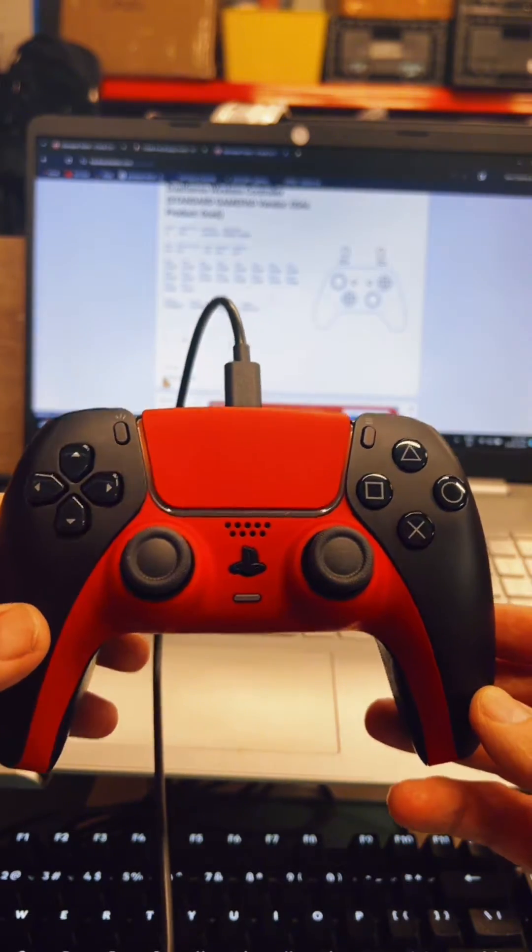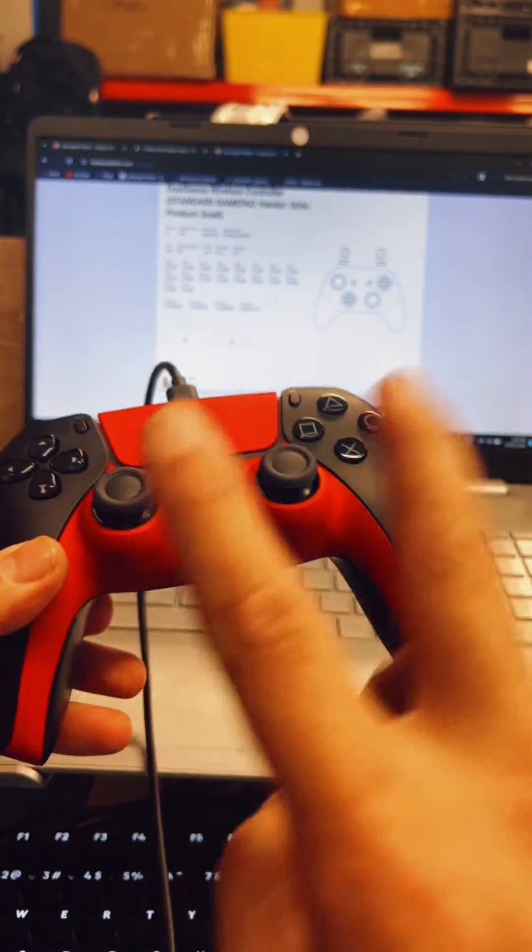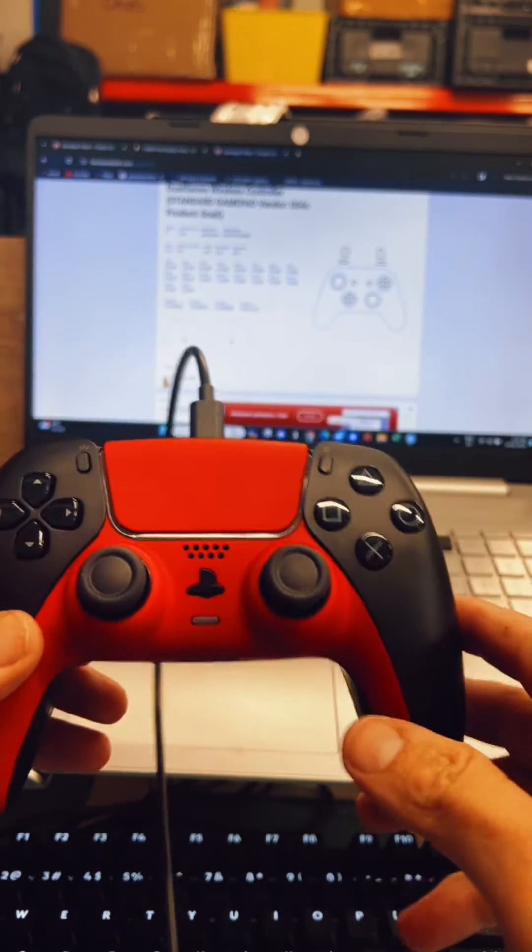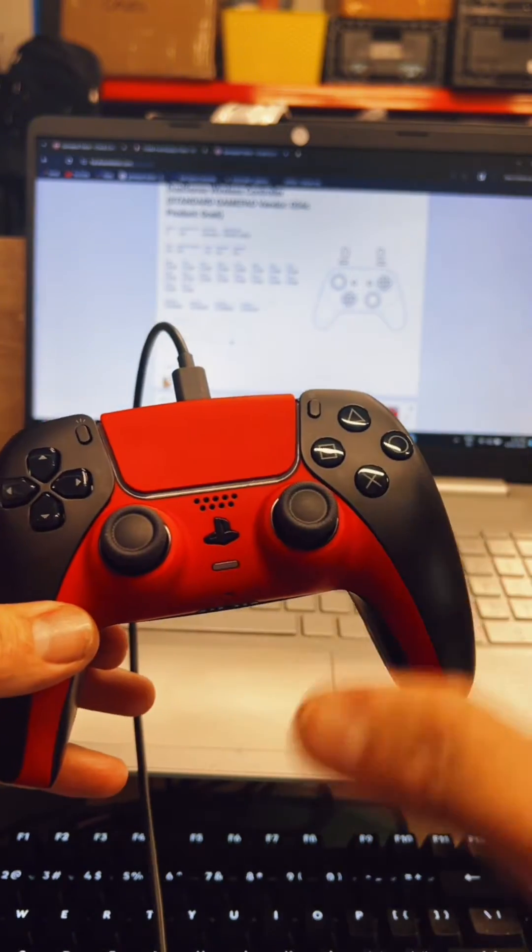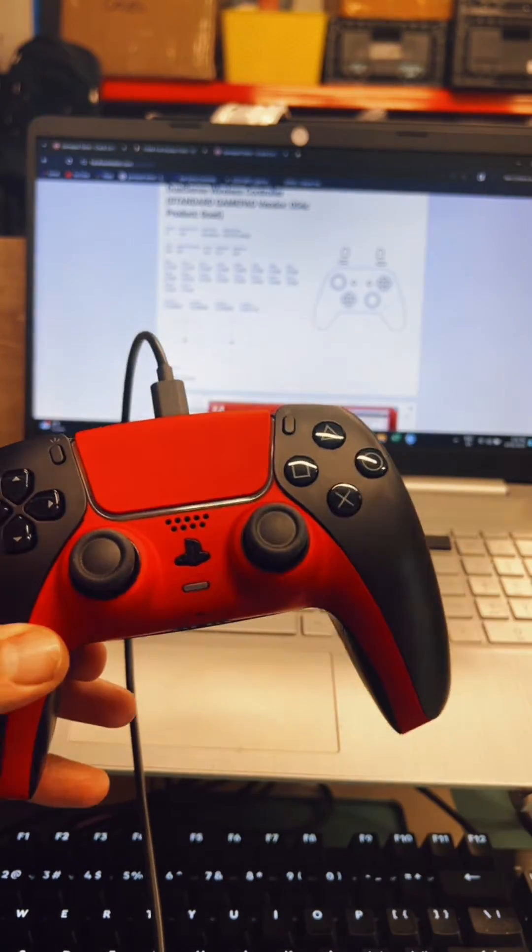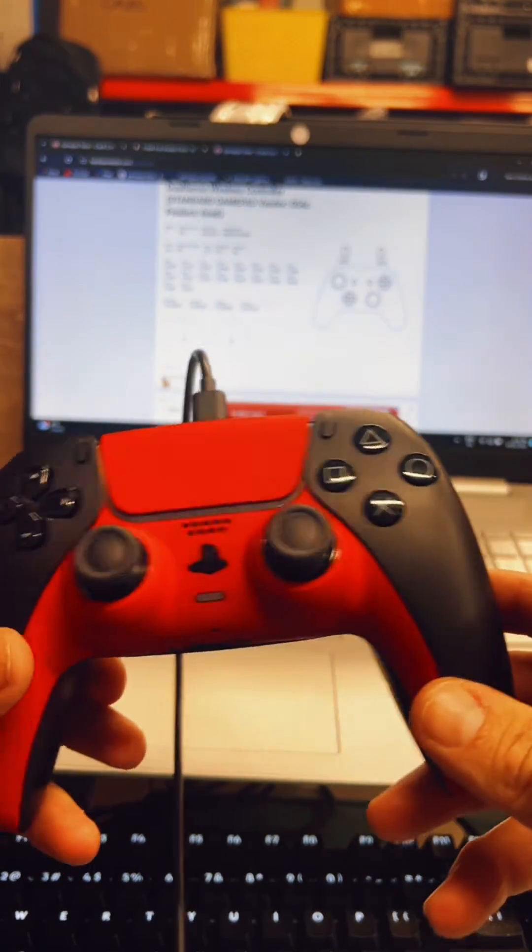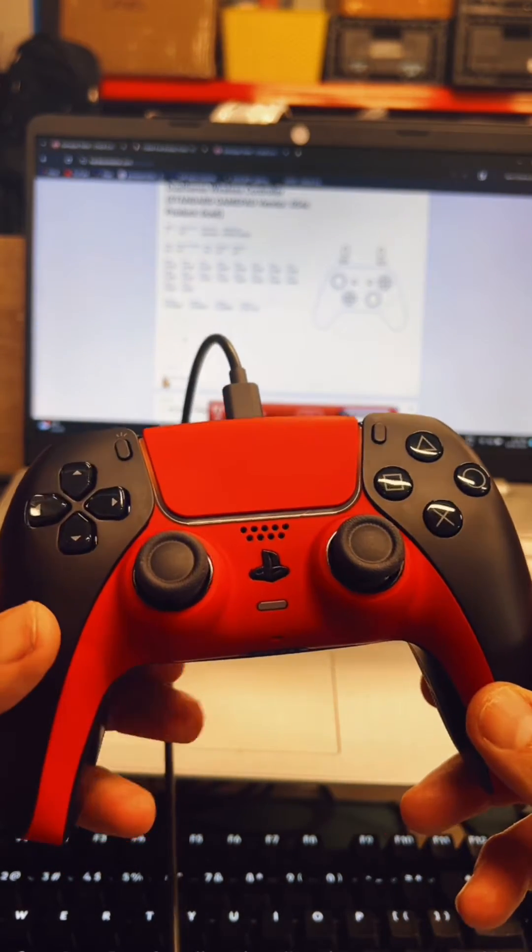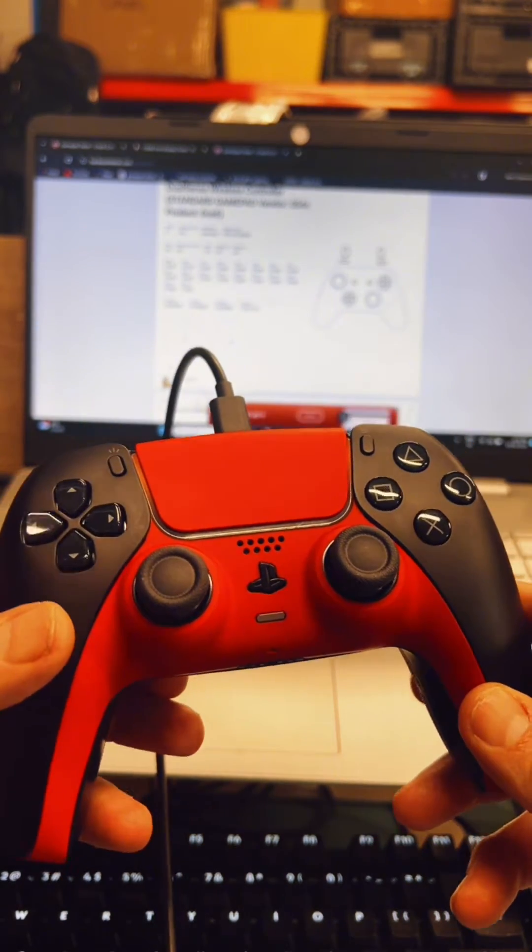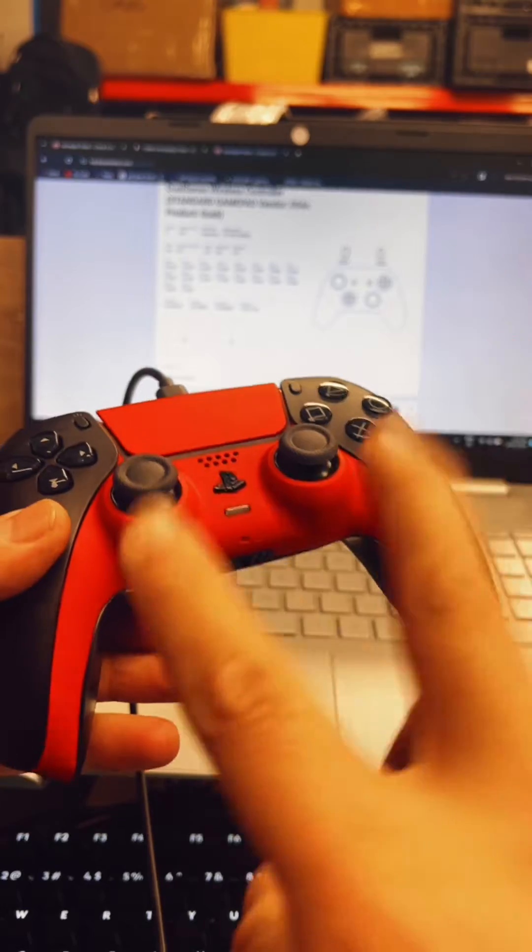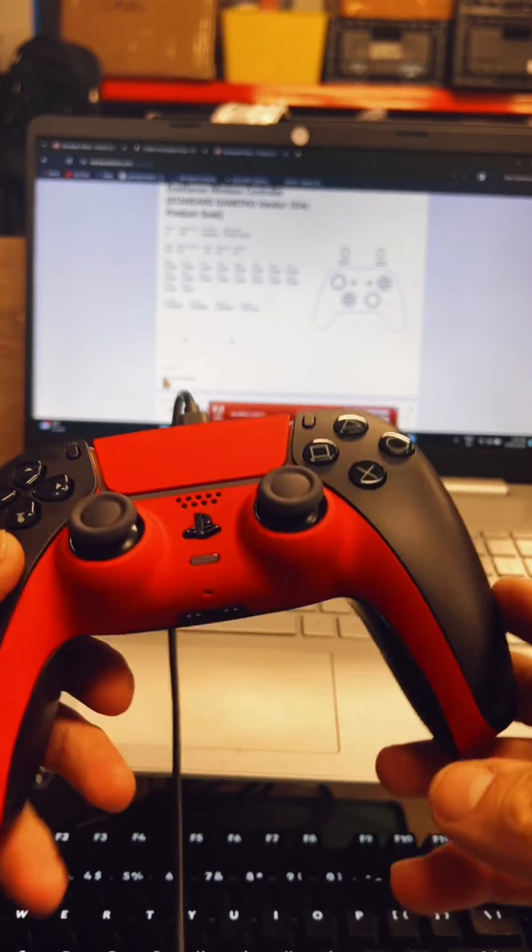We ended up putting the Hall Effect Pro thumbsticks. If everybody doesn't know, me and Derek have been chatting back and forth and we've been doing a lot of research on the Hall Effect Pro.